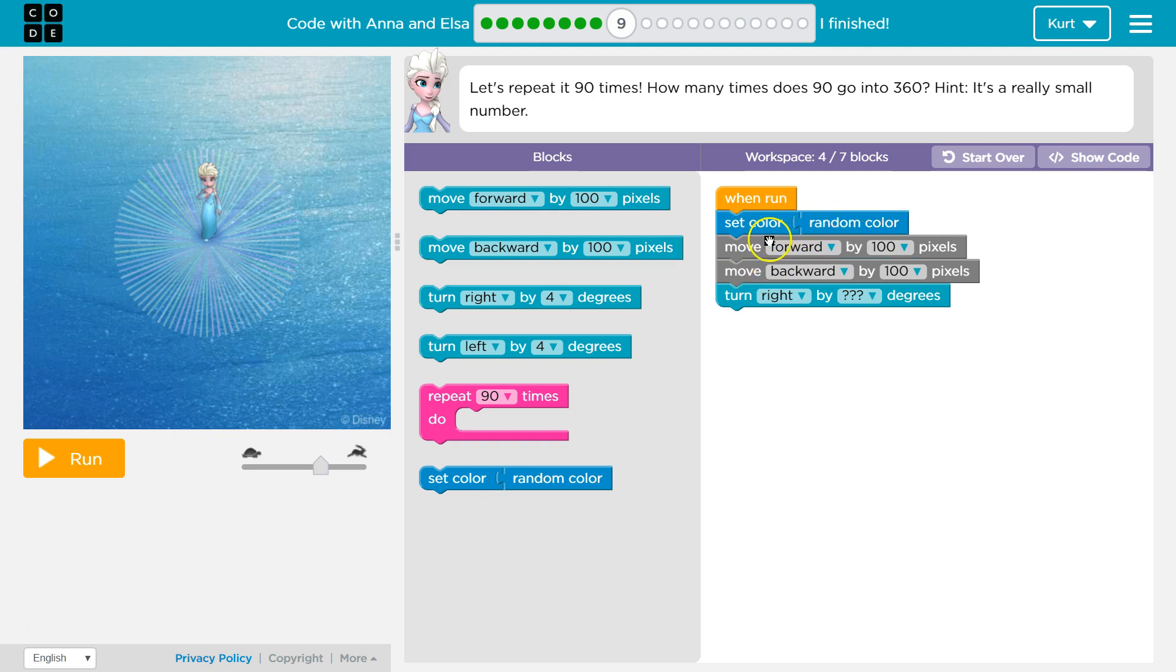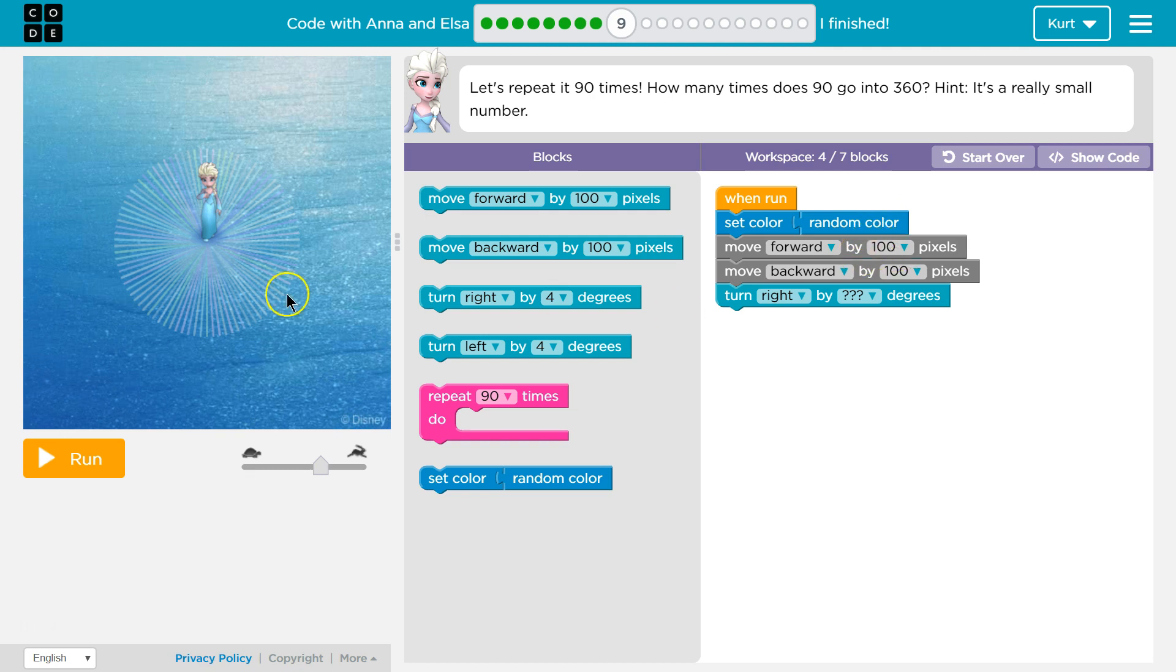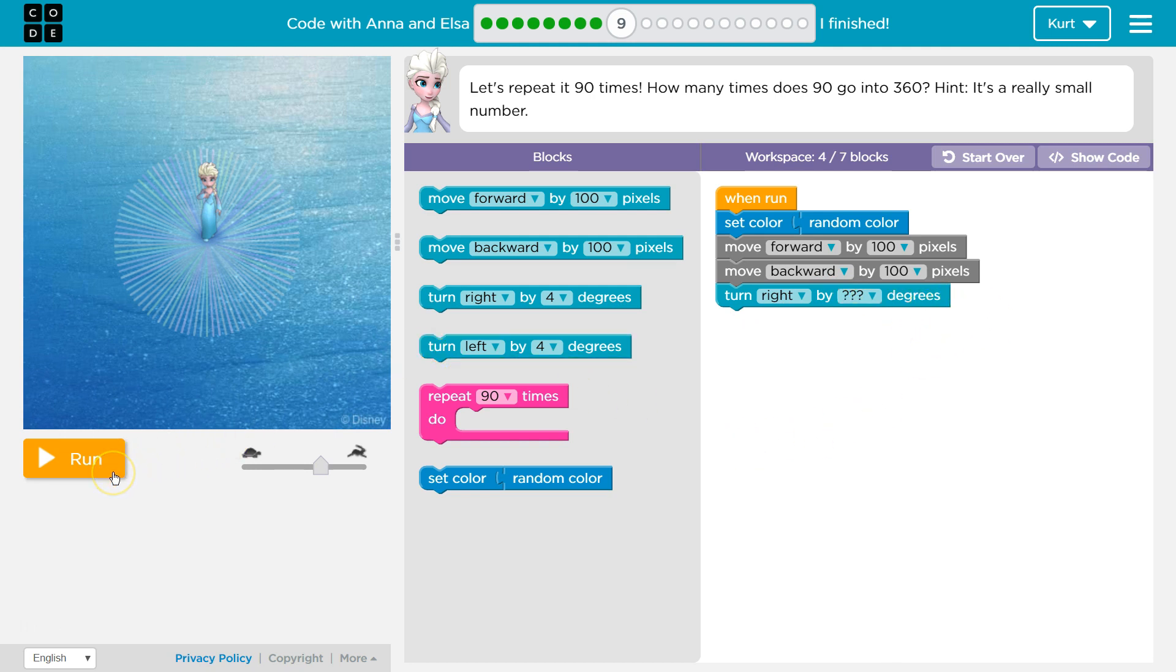Oh, this is a new block. So we have a set color and then attached to it is a random color. So I guess it sets the color to something random. We then move forward 100 pixels, move backwards 100 pixels, and we turn right by something we need to pick. I'm gonna hit run and just see what this code does so far.